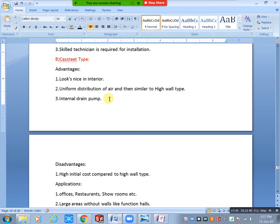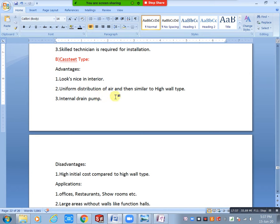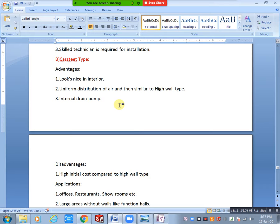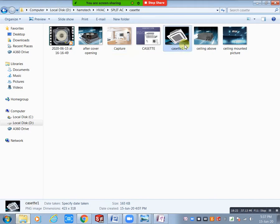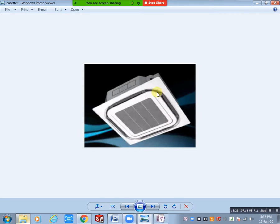Cassette type provides very good interior aesthetics. It gives uniform distribution of air using the four slots. In high wall type, air distribution is only downward, but cassette type distributes uniformly in four directions. The cassette also has a round shape, while air terminal diffusers have sharp corners. The round shape gives uniform distribution all around.